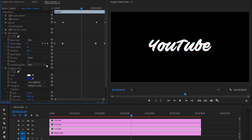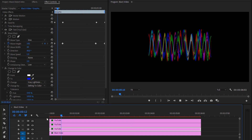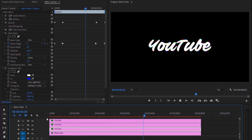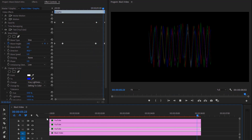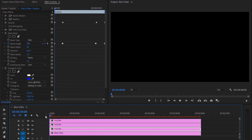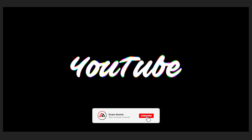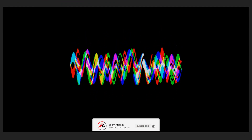We have done everything. That is our final animation. And that's it for today. You can get more, so don't forget to like and subscribe. I'll see you in the next one. Have a good day.